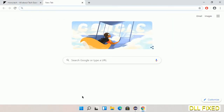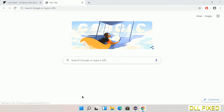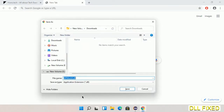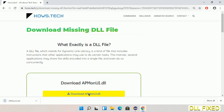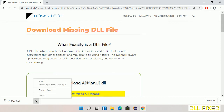The file will get downloaded. Now save this file somewhere, then open the file.